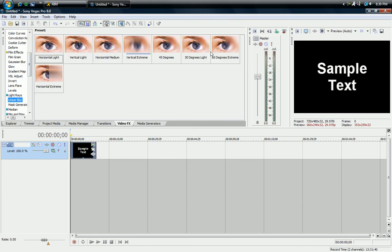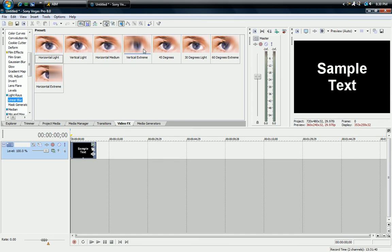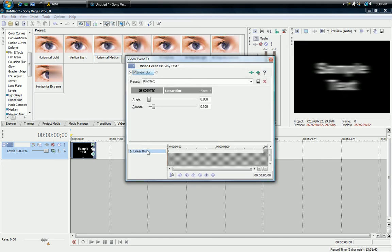Alright, so you have all these blurs right here. You're gonna click on the one that you want to start off with. I'm just gonna put horizontal medium and add it to the text. And then it's gonna have that blur right there.